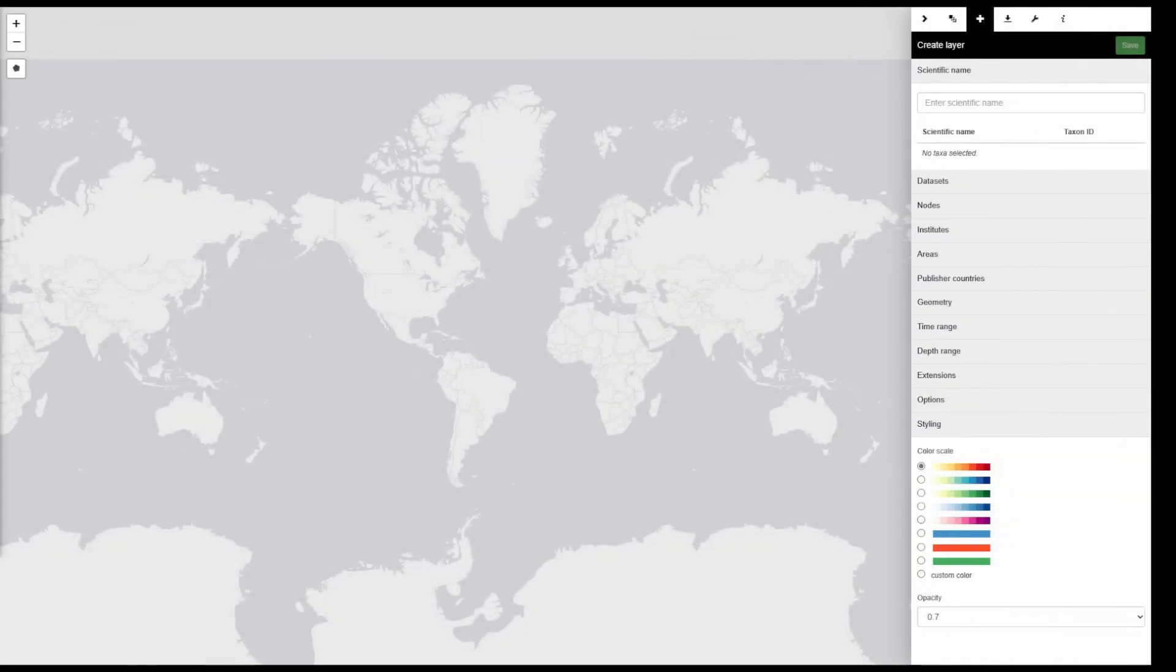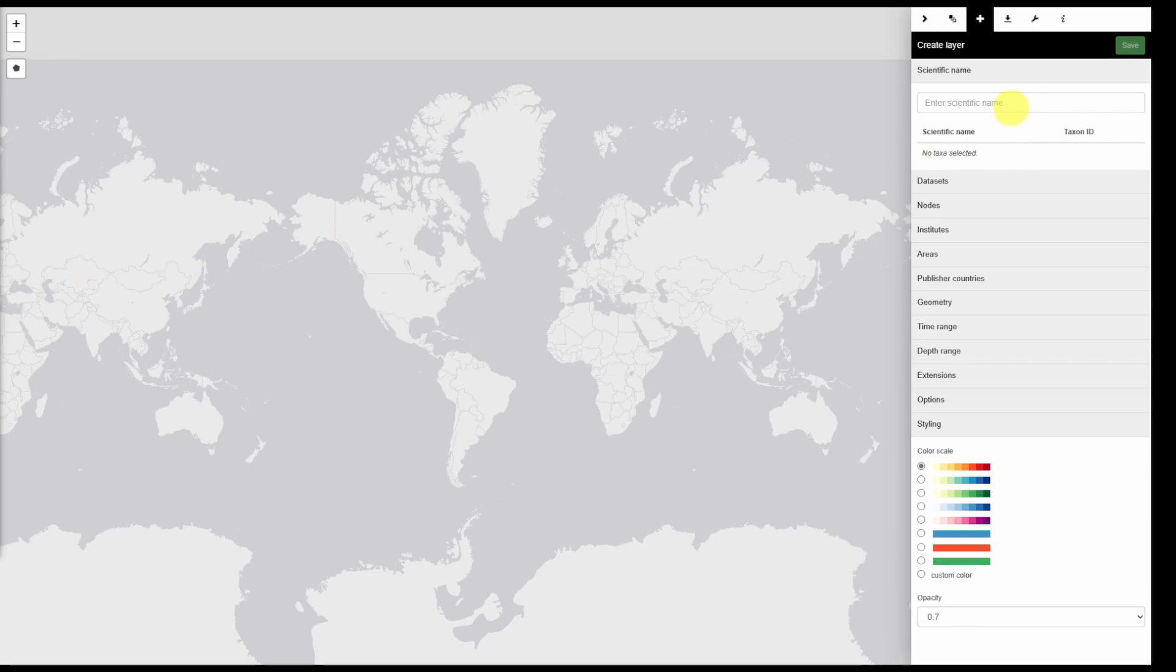Let's look at another example. Let's say we wanted to obtain all data on crustaceans but only those that occur above 500 meters and in Australia. We can easily apply these filters.